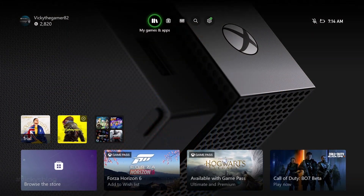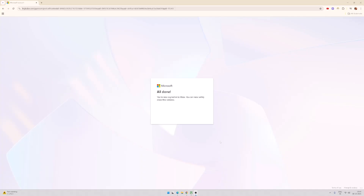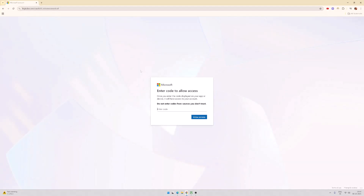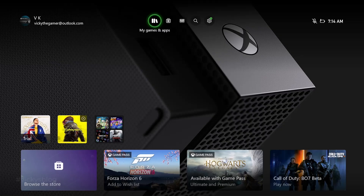So basically what you need to do is link your account — it will be the easiest method. Go to microsoft.com/link and enter the code there. Give Allow Access, and log in with the same Xbox account. Then tap Enter and quickly you will be able to log in.